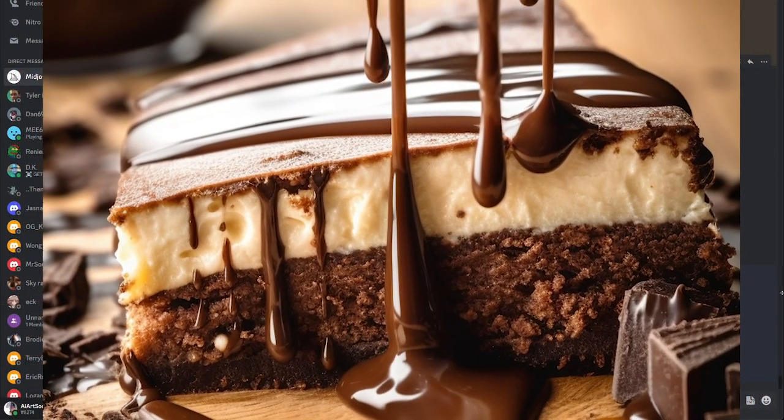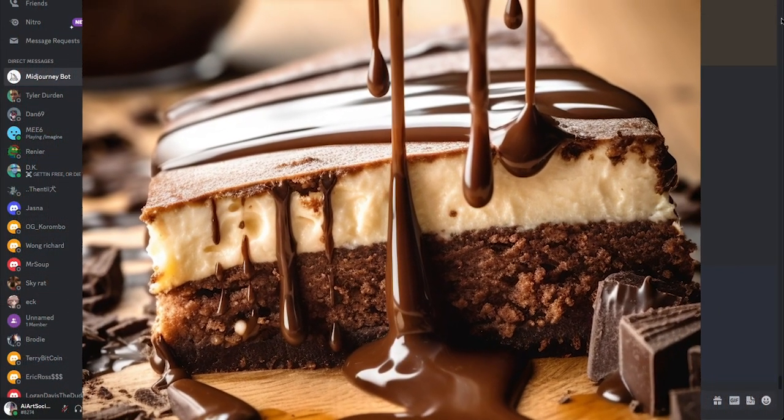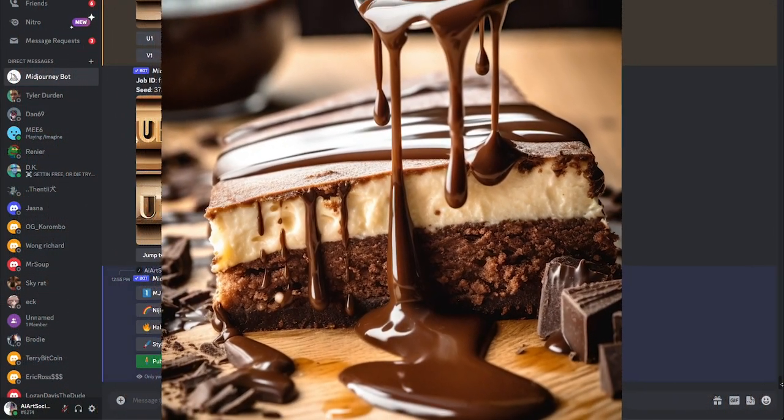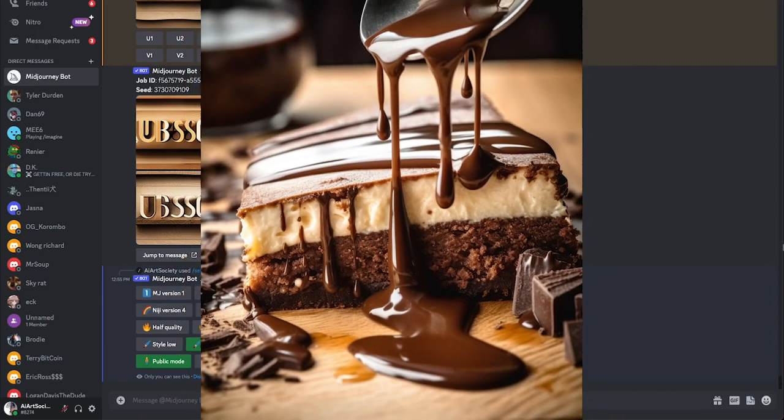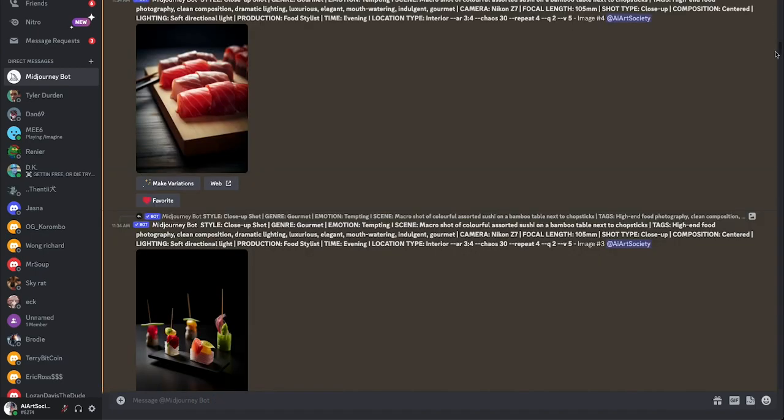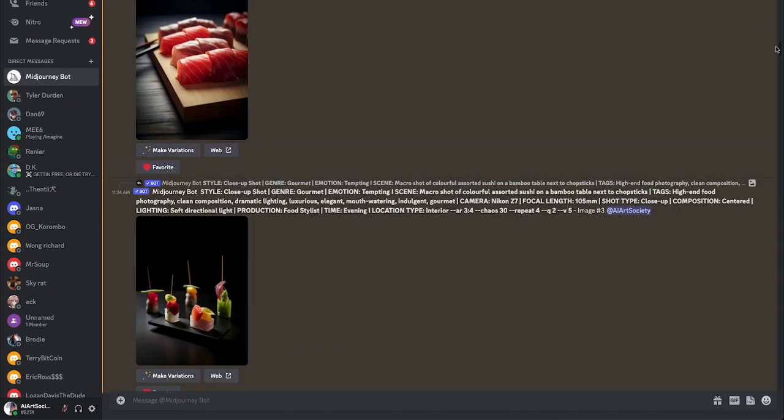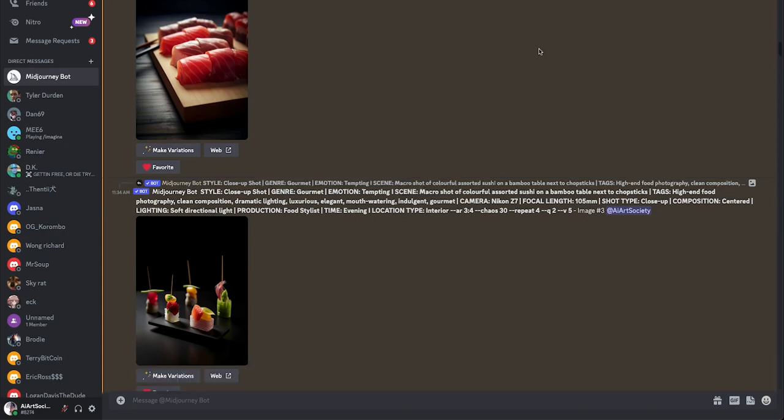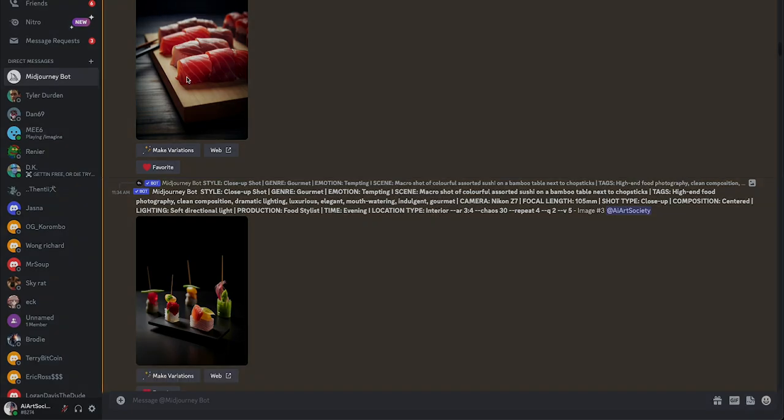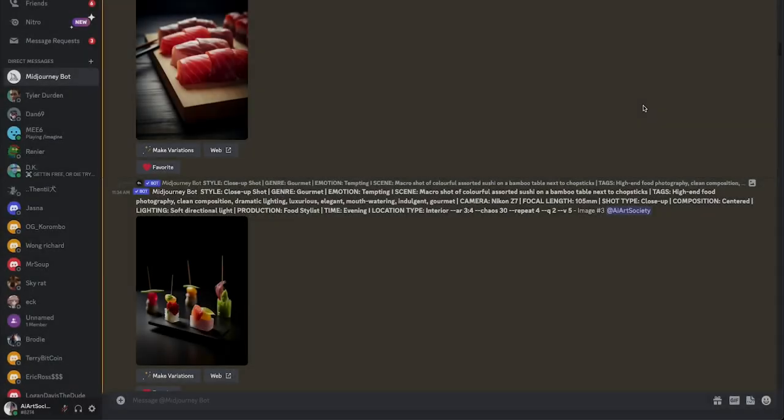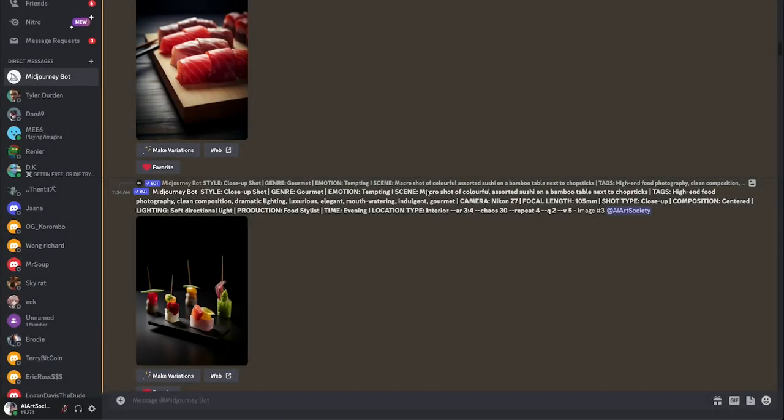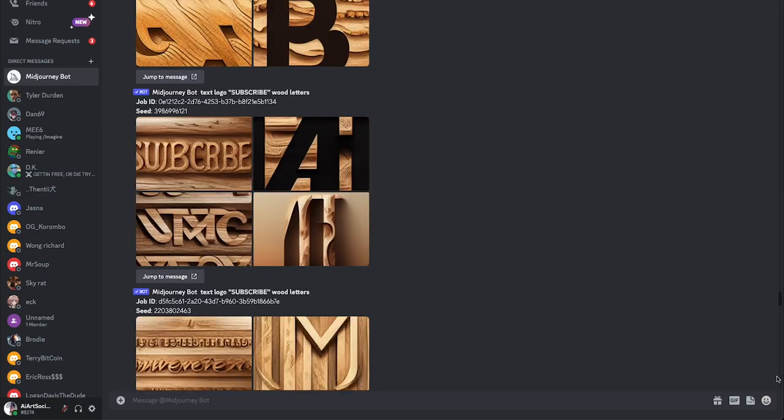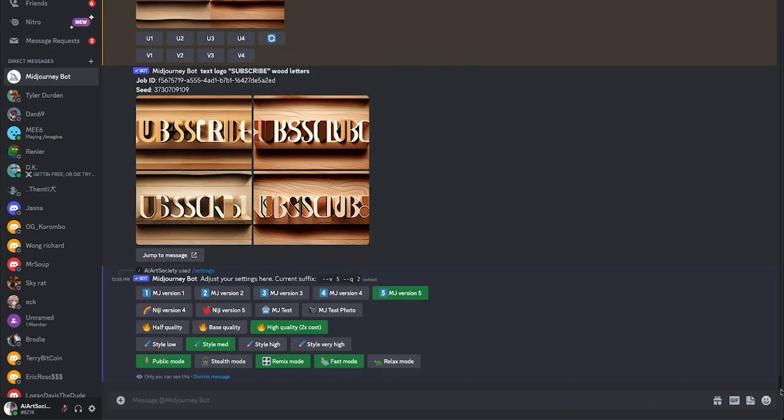As promised, in today's video we're going to go over how to make some delicious food photography. Let me scroll just to show you a quick example of what we're talking about. As you can see here, the quality is high, the camera is perfect, the edges are soft. I'm really impressed with what this has turned out to be and today I'm going to share it with you.